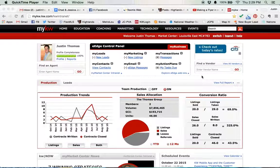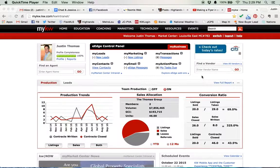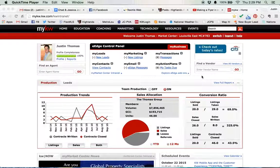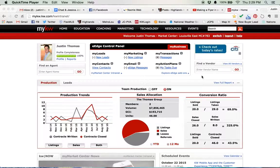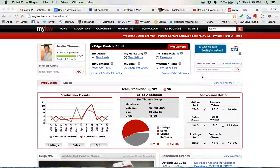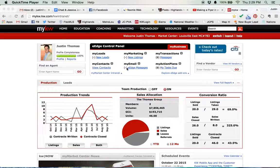Okay, so let's talk about adding contacts into your eEdge database. After all, that's what eEdge is. It's your database, and everybody at KW knows your database is your business, right? We've all been taught that.